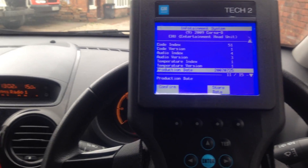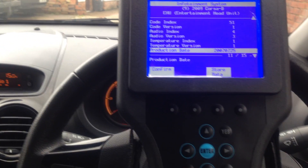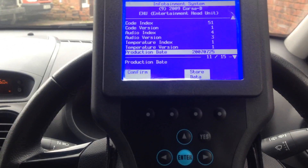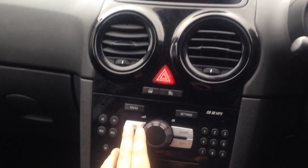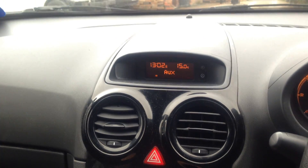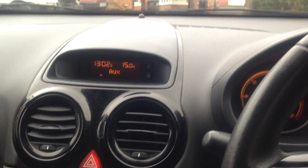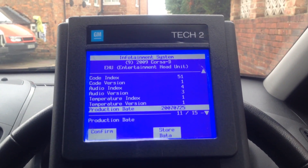Today we'll be showing you how to activate the auxiliary function on a Vauxhall Corsa 2009 Corsa D. As you can see on my head unit, if I press the FM/AM button a few times it gives me the option for the auxiliary. So I'm going to show you on the Tech 2 how to activate that function.